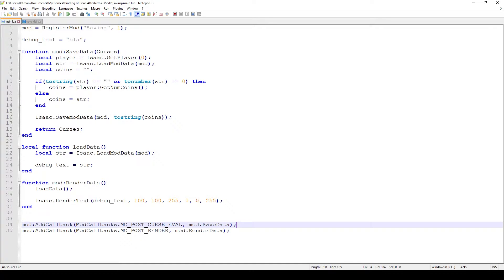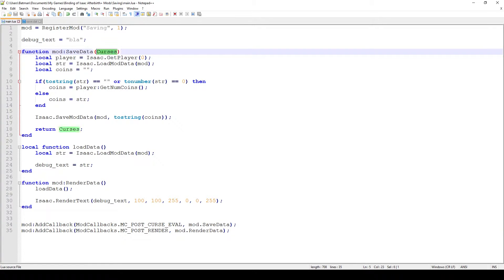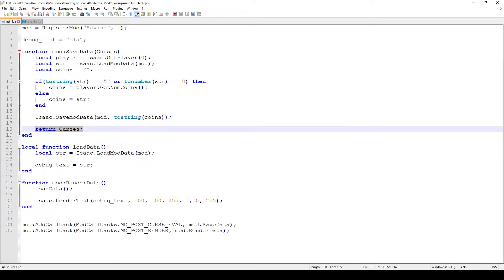Saving data to the hard drive is not something you want to do every single frame, because it's actually a very taxing and slow operation. In this function you can see that we get the parameter curses, which indicates how many curses we have. If you want to check that out, you can go to the how-to-add-curses video. At the end, we have to return the curses.